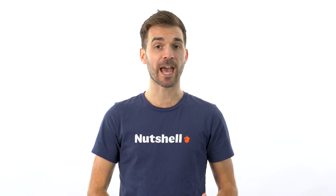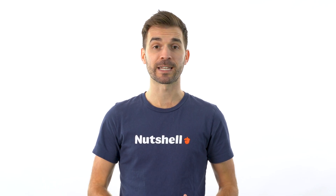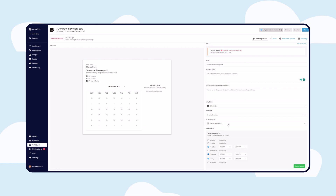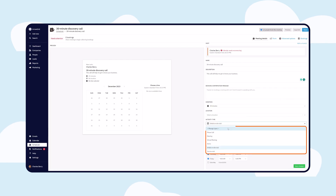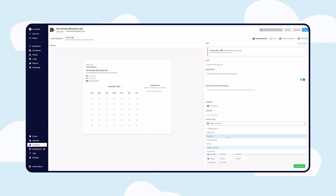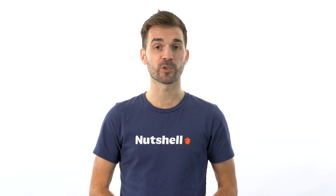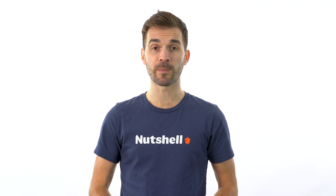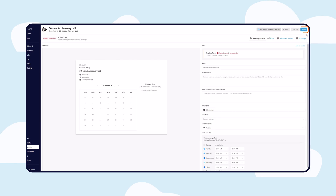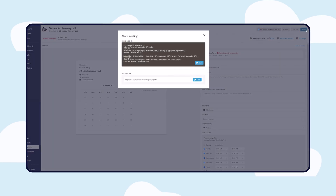With Scheduler, you can effortlessly plan team meetings, demo sessions, sales calls, or any other type of appointment directly from within Nutshell. Simply send a Scheduler link via email or embed it as a form on your website, empowering your prospects to easily book appointments with you.